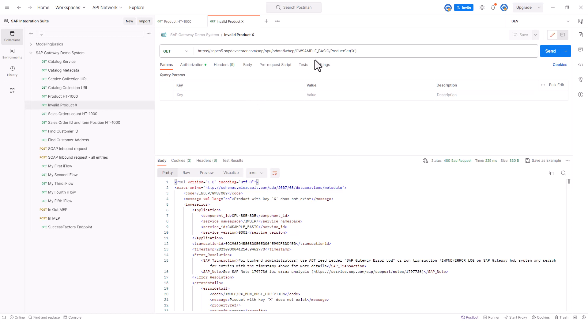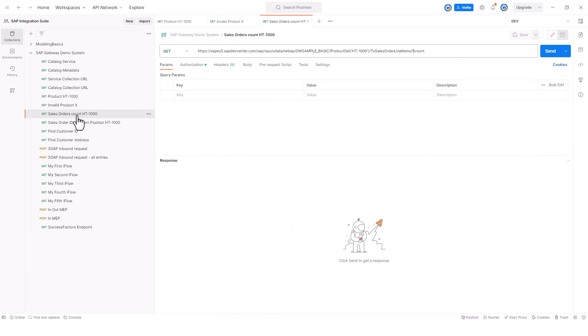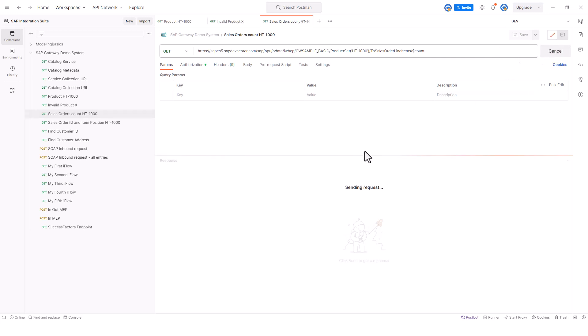Once we have the list of valid products, we want to get all the sales orders for that product. This is an optional step where I get the sales orders count. We won't be doing this in the iFlow, but just to show how many sales orders there are for this product, I'm going to make a call.